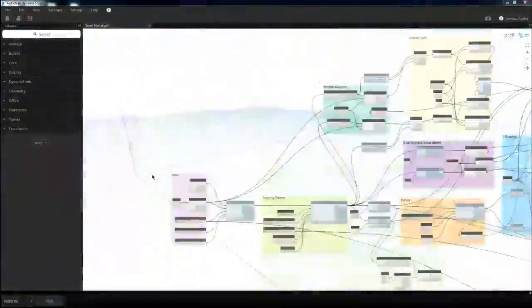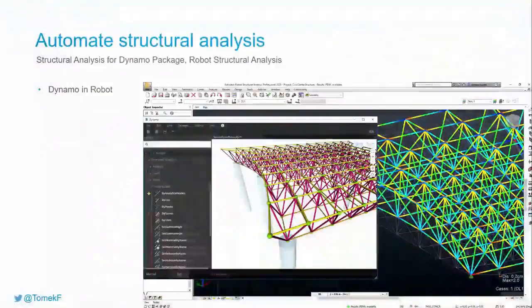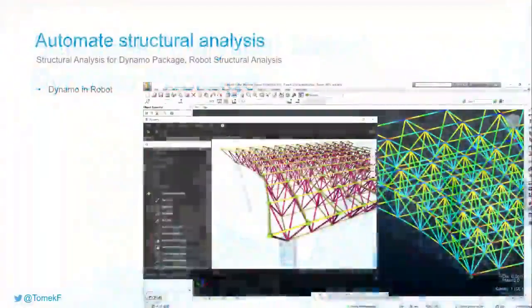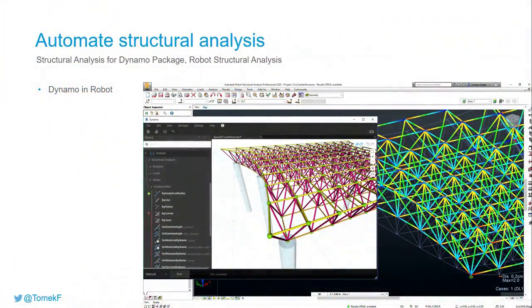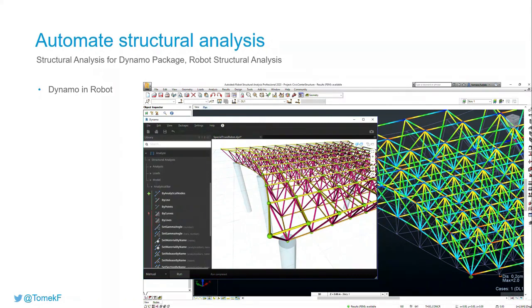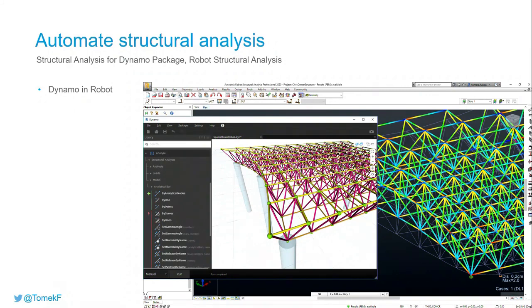We may take a look. We may send this truss to RSA from Revit without generating this directly in RSA. We may have this intermediate step: send it to Revit and then send it to RSA.